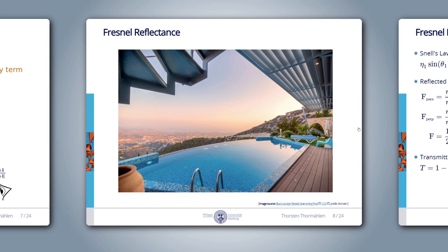Let's start with Fresnel reflectance. Here is an image of a swimming pool with a flat water surface. In the bottom part we can see the ground of the pool, but in the upper part we only see the reflected sky. This effect occurs because the ratio of transmitted and reflected light is not constant — it depends on the angle of incidence and the refractive indices of the involved materials. If we look into the water from above, only a small part of the light from the sky is reflected; most is transmitted and we see the ground. The more we look from the side at grazing angles, the larger the reflected part becomes.